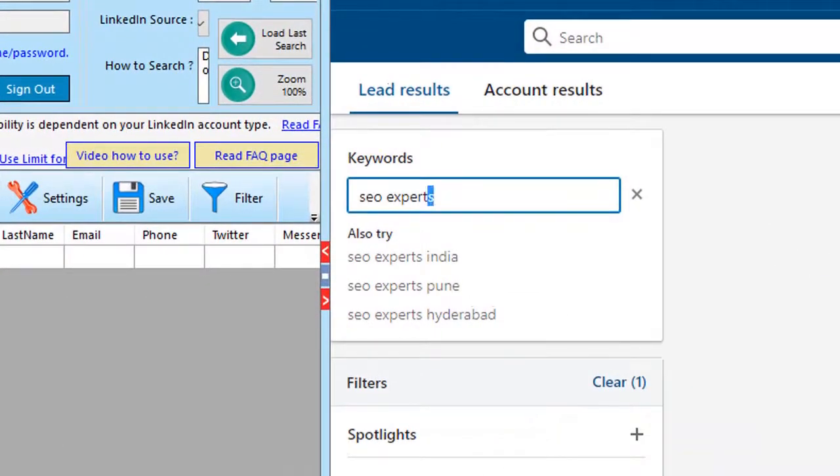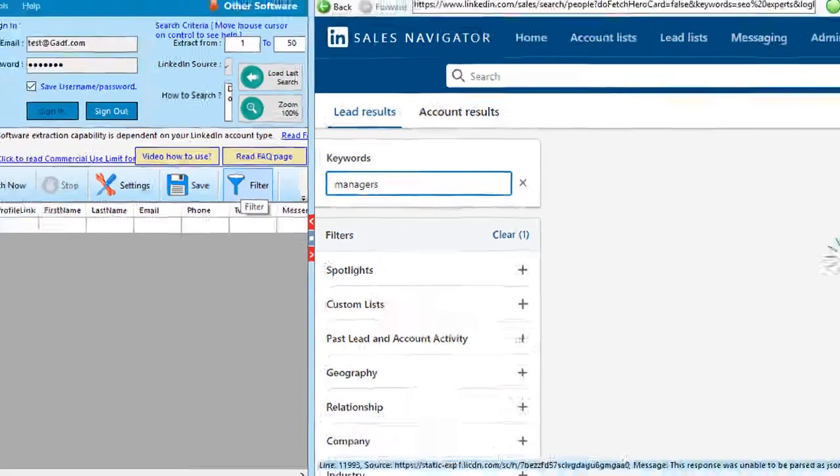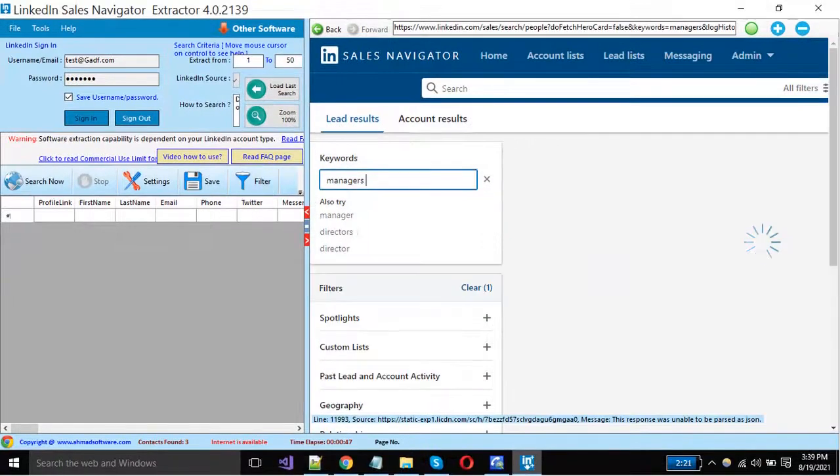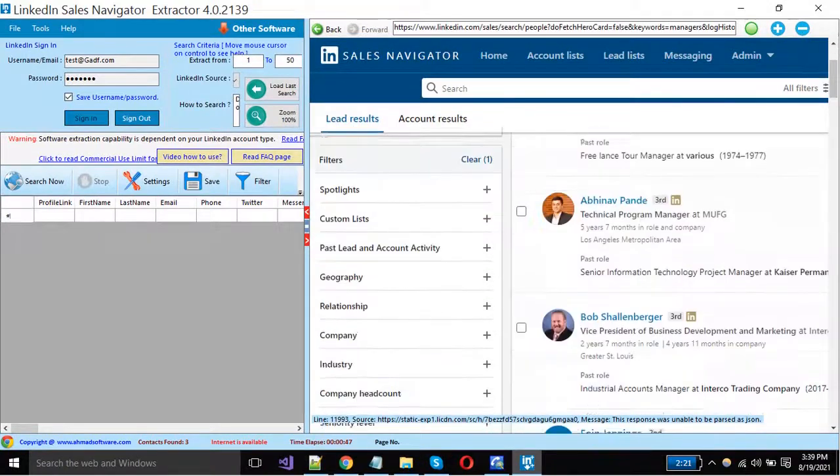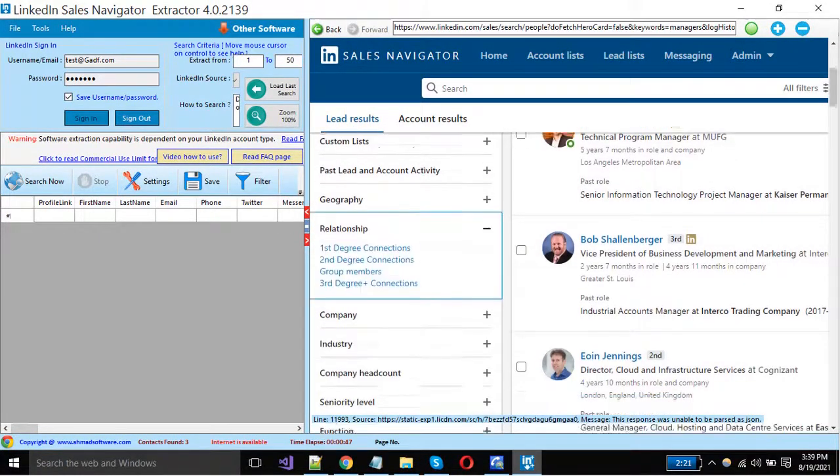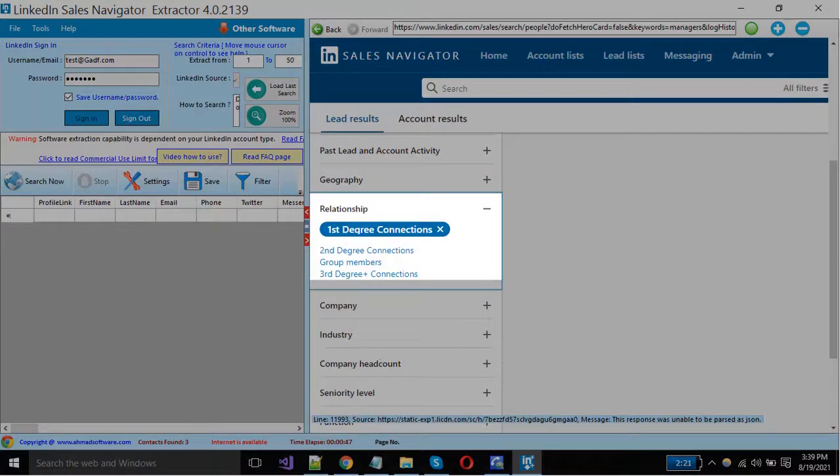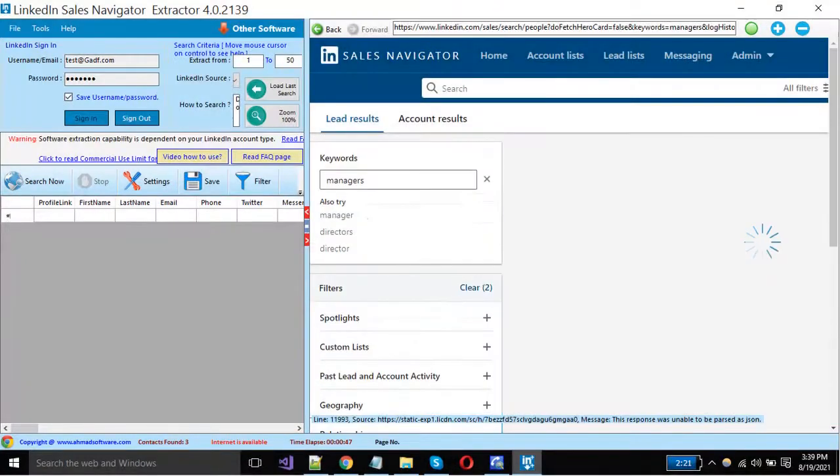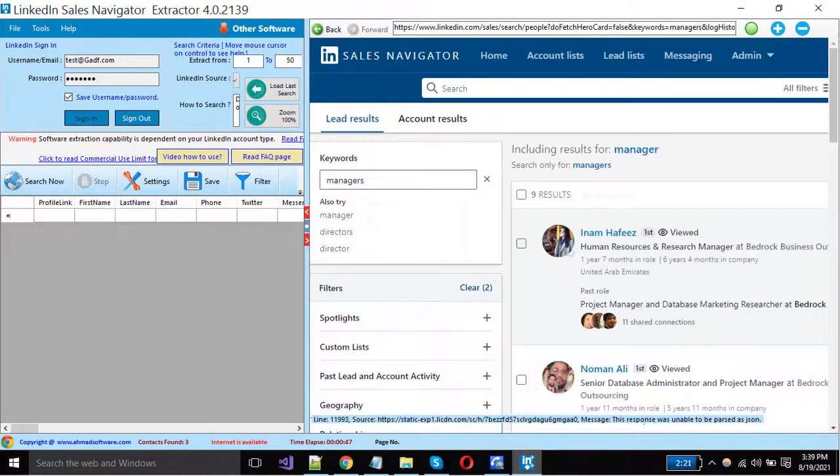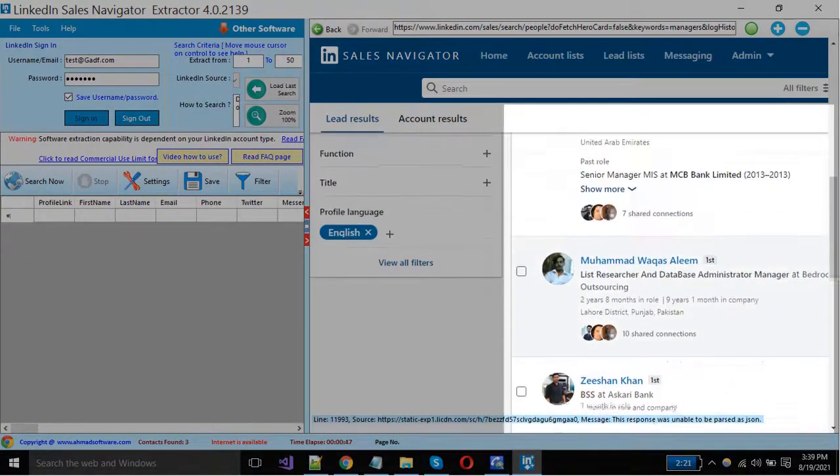As I just want to scrape the managers from their own connections, select relationship from here. See, manager profiles are shown here only for my own connections.